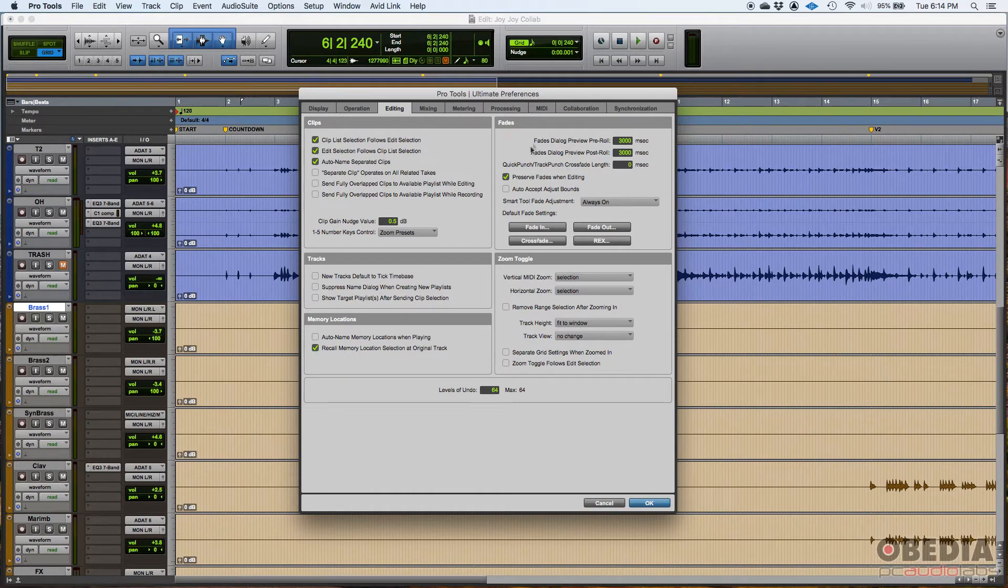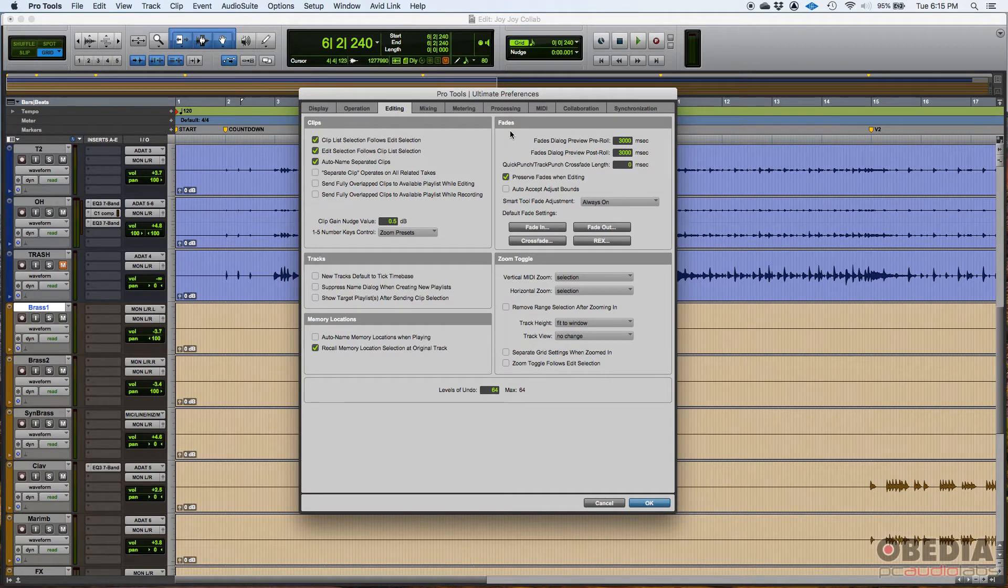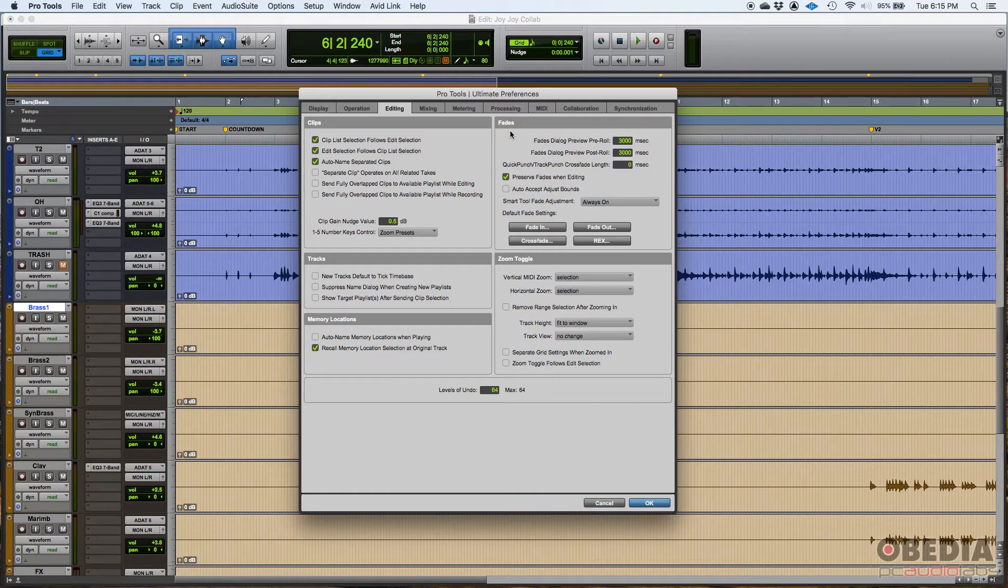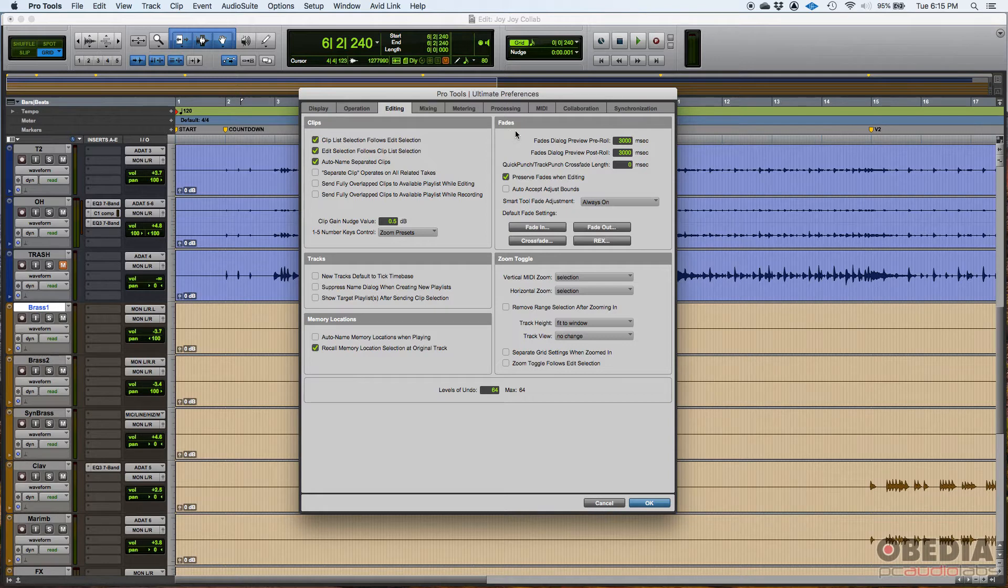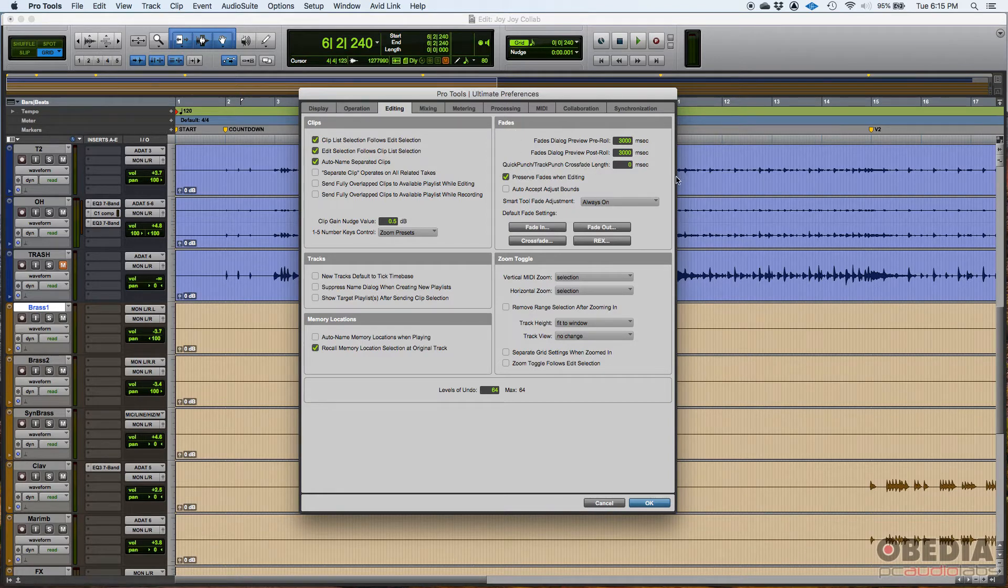Now this gets better here. Fades. When you're editing, you're going to be working with a lot of fades. You're going to be working with fade ins, fade outs, crossfades and things like that. So one really important one here: quick punch, track punch, crossfade length.